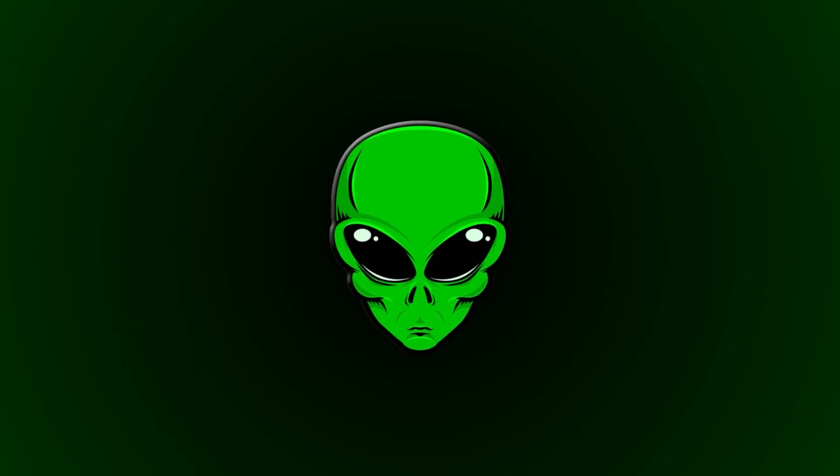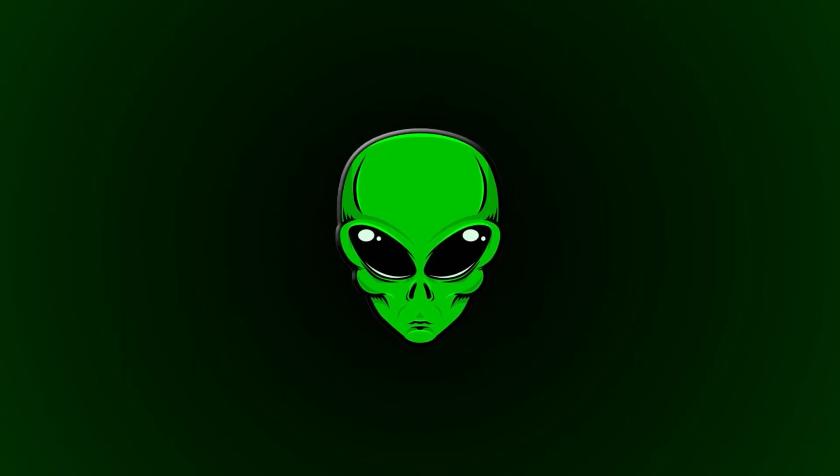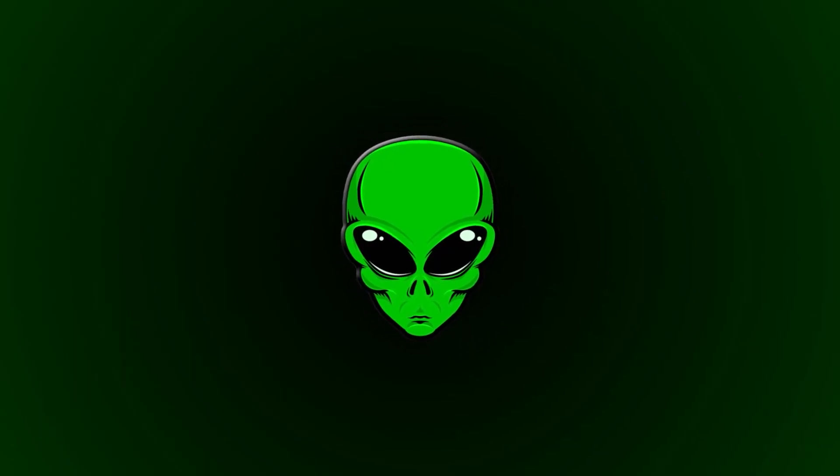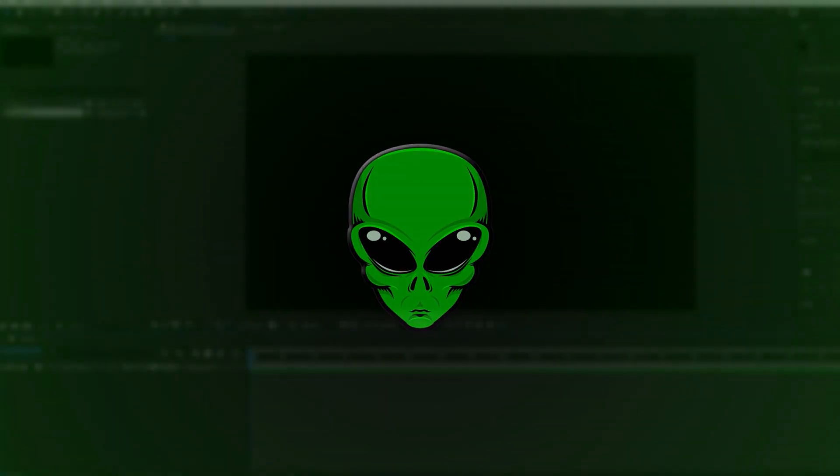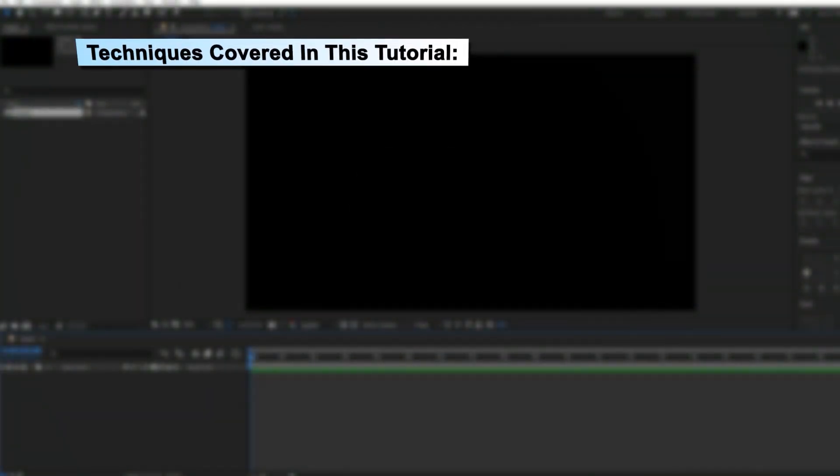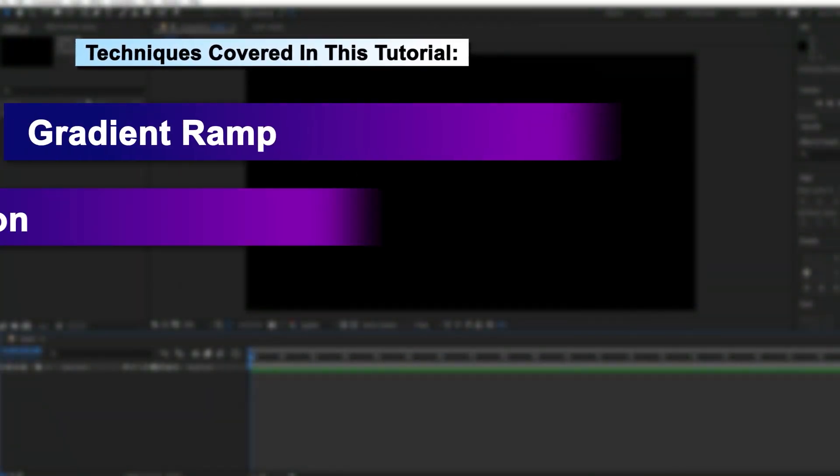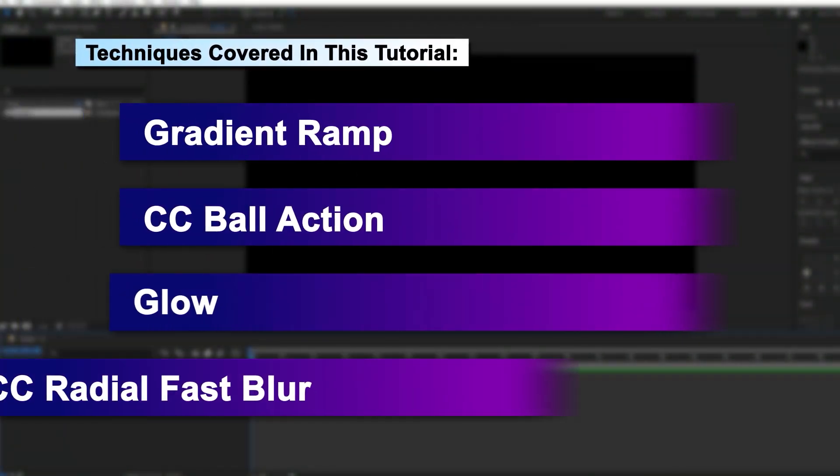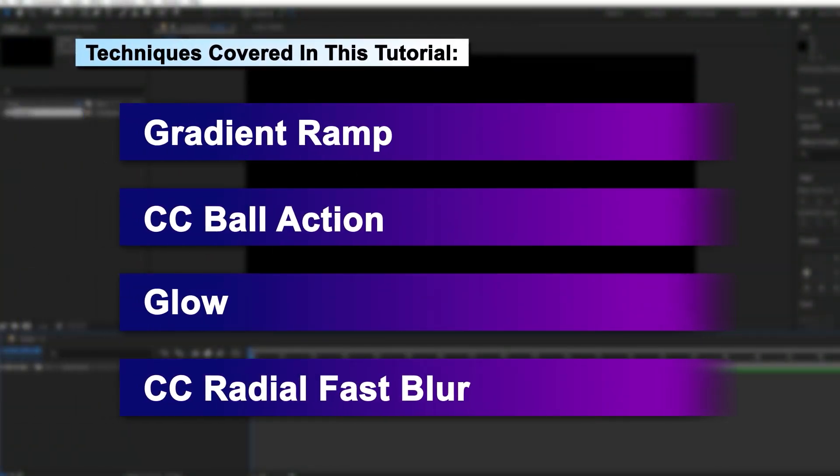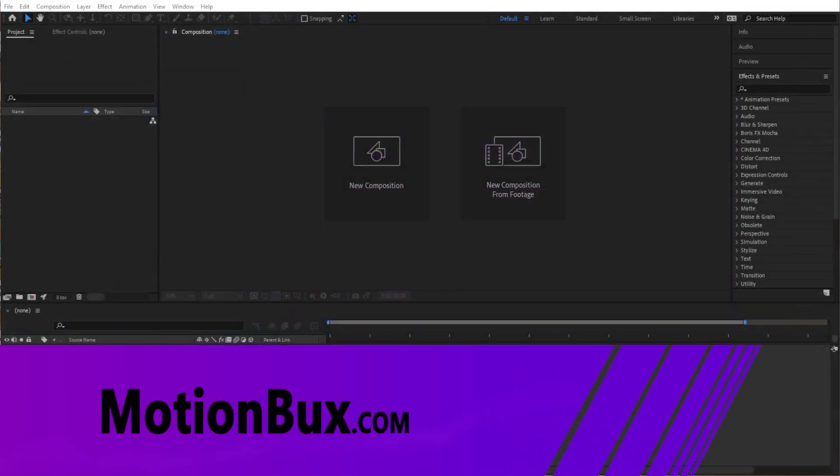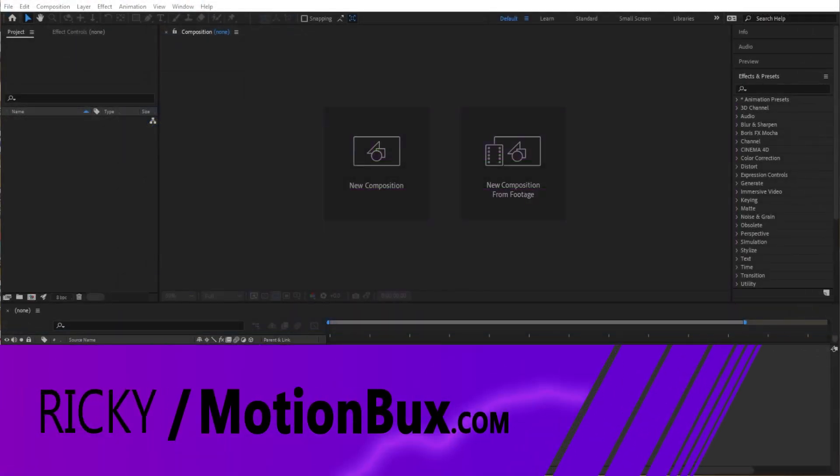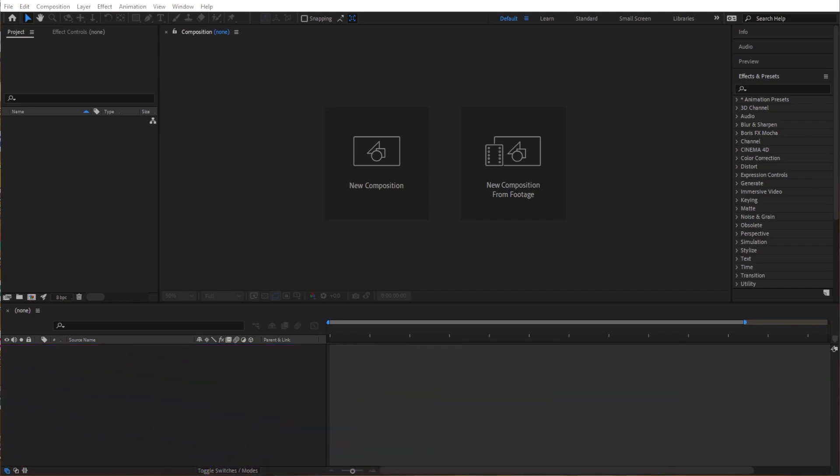After Effects Tutorial. Hey guys, Rookie here with MotionBucks.com and today we got a pretty easy one that looks really cool. We're gonna use some ball particles to come together and create our logo.